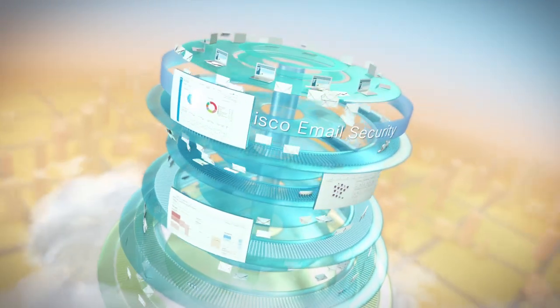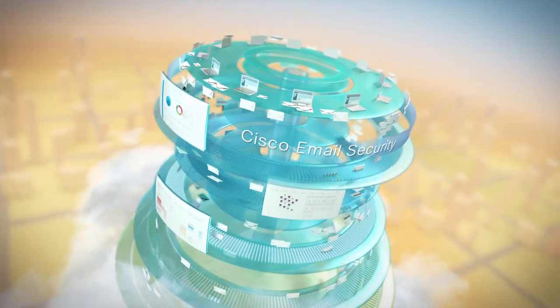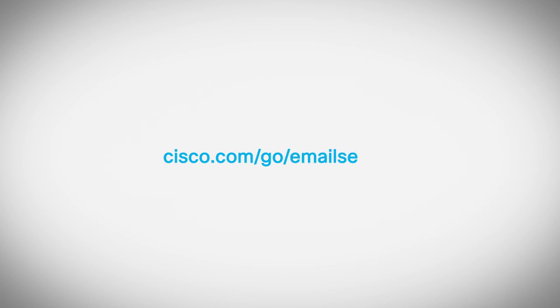See how Cisco Email Security continues to further protect your business against advanced cyber attacks. Please visit cisco.com/go/emailsecurity.